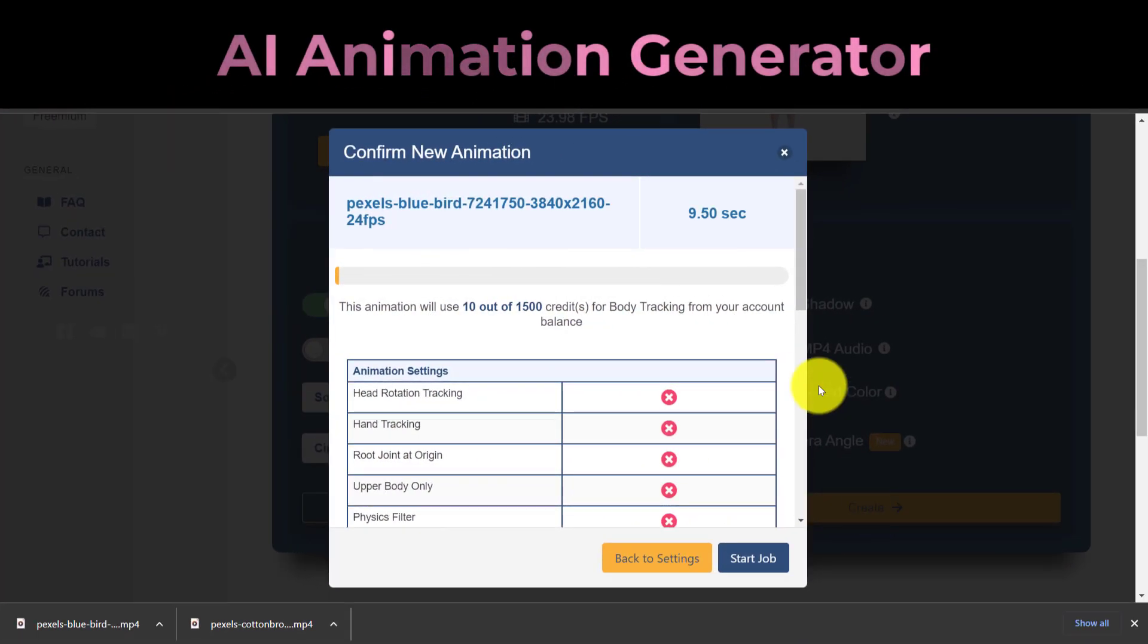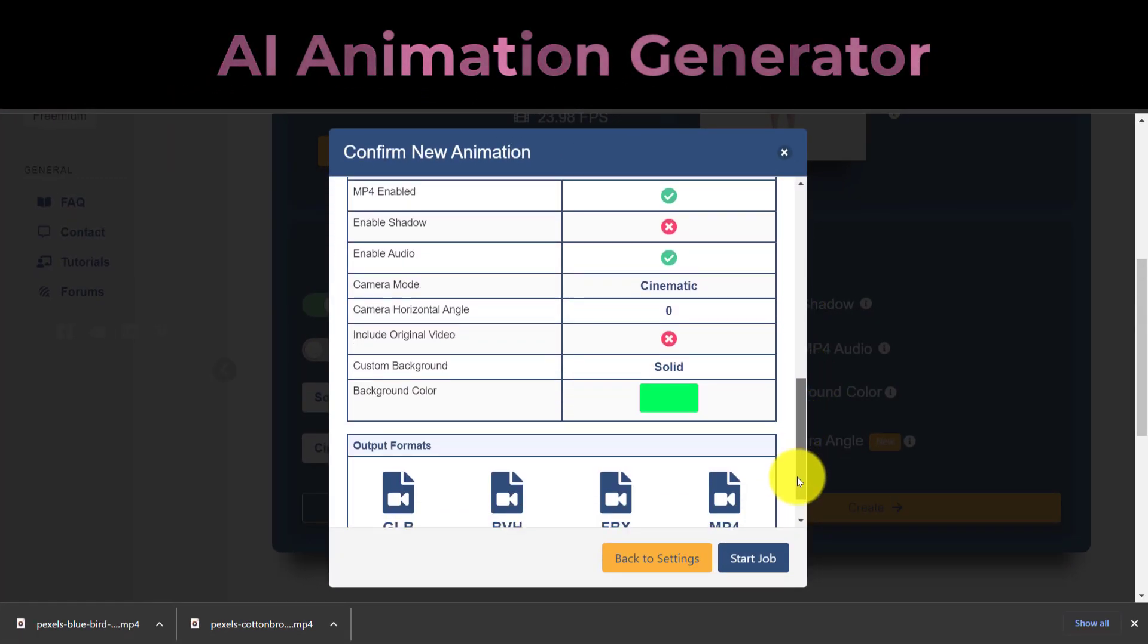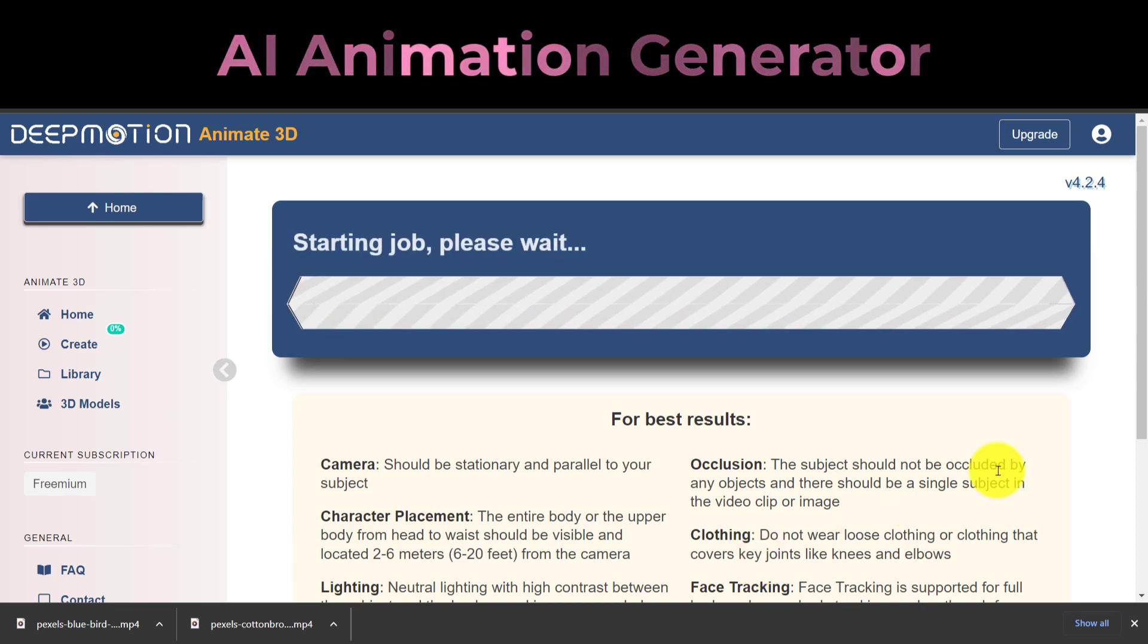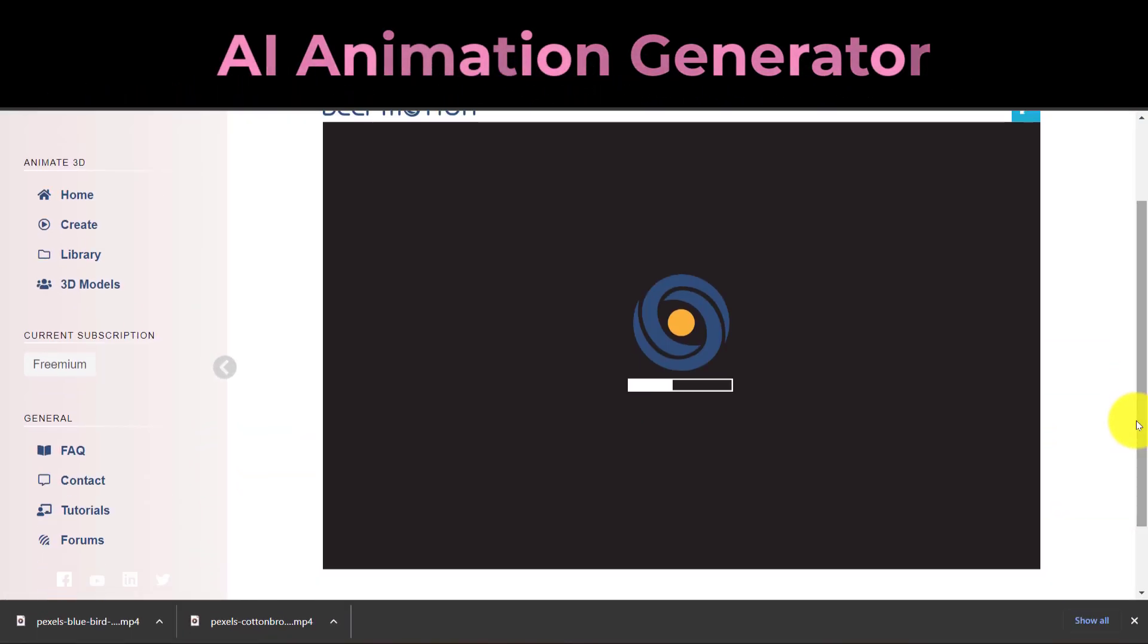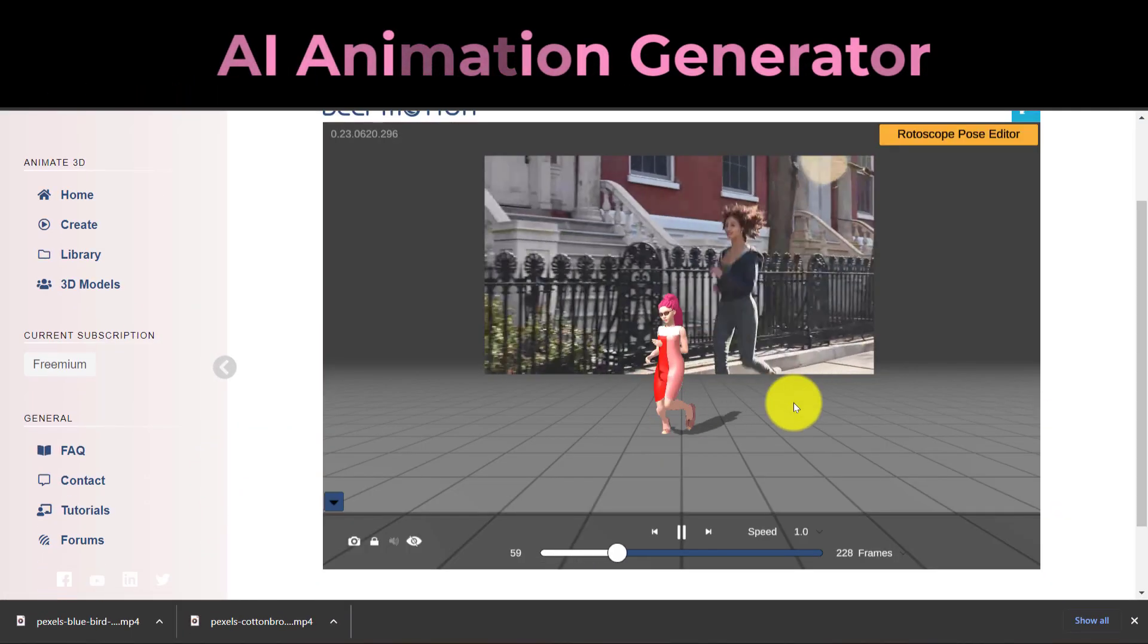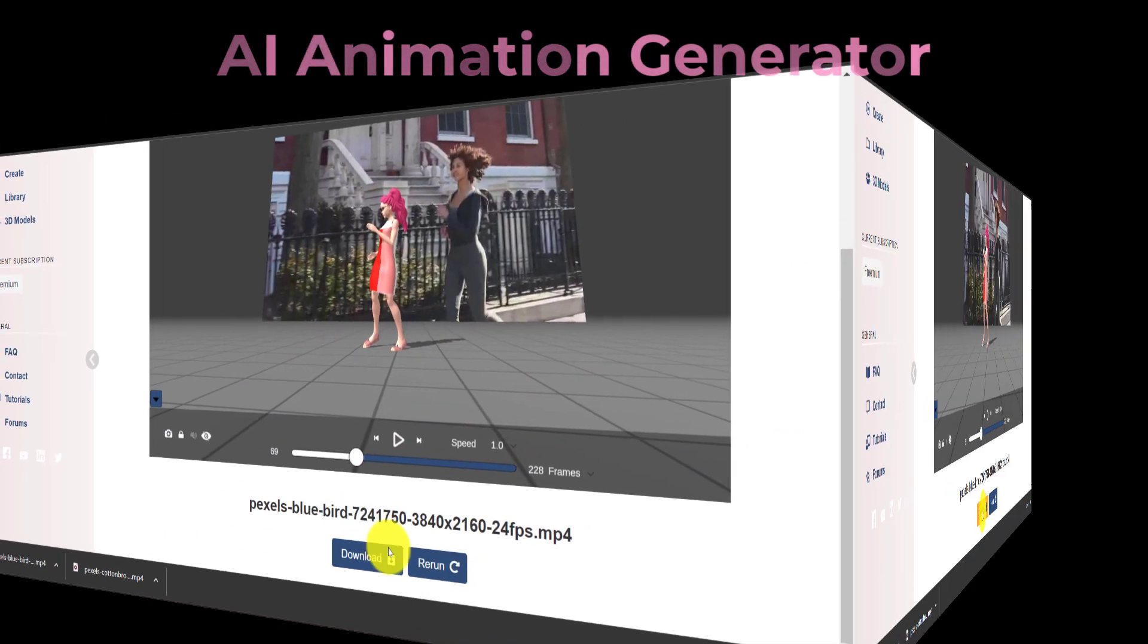To save your animation video after the generation process is finished, click the Download button, choose MP4, and then click Download.